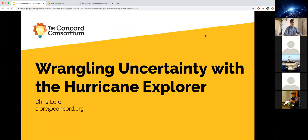My name is Chris Lohr. I'm a research assistant at the Concord Consortium. Today I'm going to present one of the products we produced from our NSF funded project called Geohazard. We do this work under the direction of our PI Amy Pallant and with our partners Penn State and National Geographic. I work on several earth science projects here, and I encourage you to go to our website after I'm done and look at all of them, especially Geohazard.